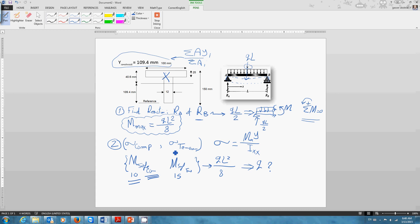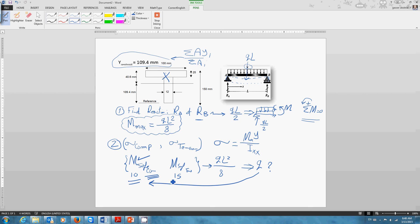For you to make sure as a designer that your structure will be safe, you want to choose q that will satisfy the maximum bending moment of 10. So what happens if you choose q and the maximum internal bending becomes 10? Now the compression is safe. And how about tension? 10 is less than 15, so tension will also be safe. So now the top half is safe and the bottom is safe.